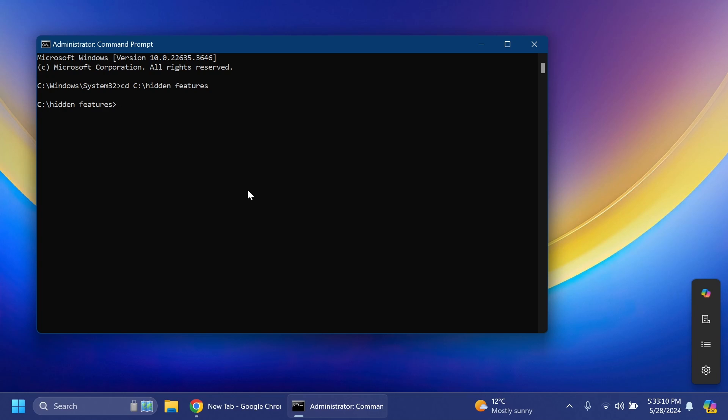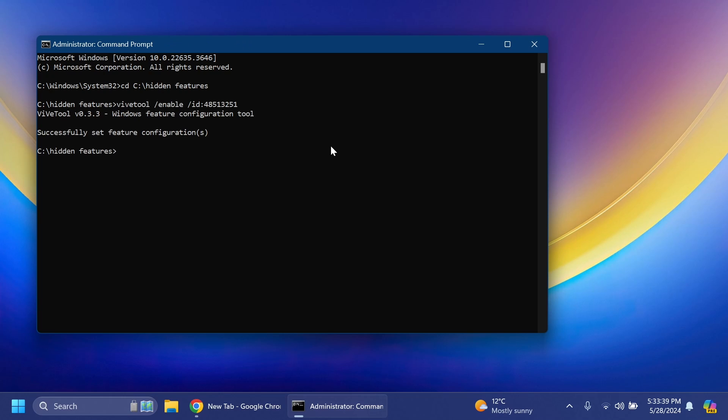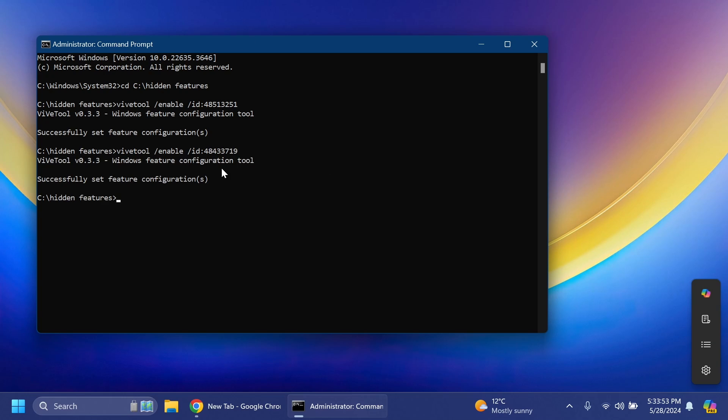First of all, we're going to enable a new feature that adds a new section with which you're going to be able to share using your phone. For that we're going to need two different commands. The first one is ViveTool slash enable slash ID 48513251. You should receive the message successfully set feature configuration. The second one is with the ID 48433719 and again successfully set feature configuration. This is the first feature related to the share section and these IDs and features were discovered by Phantom Ocean.